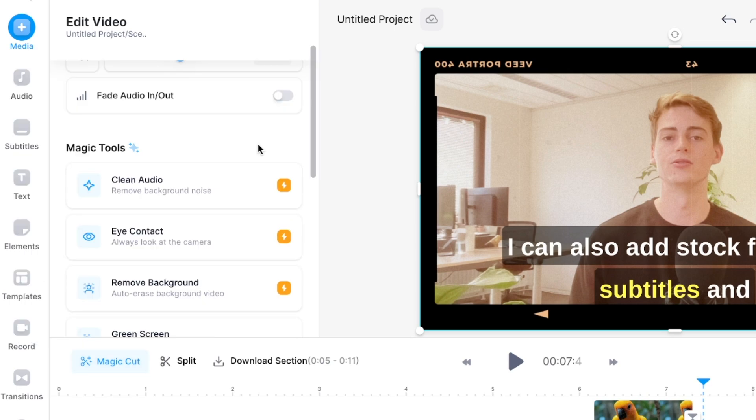There are also some other cool AI features like clean audio. If you have a lot of background noise on your video then you can put it through the clean audio and now it will filter out that background noise so you have clean audio.